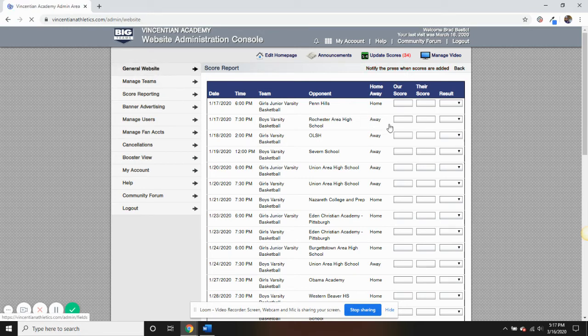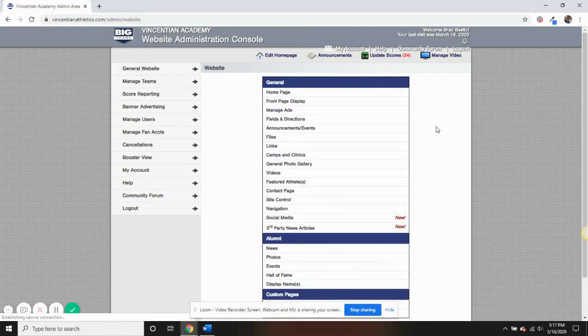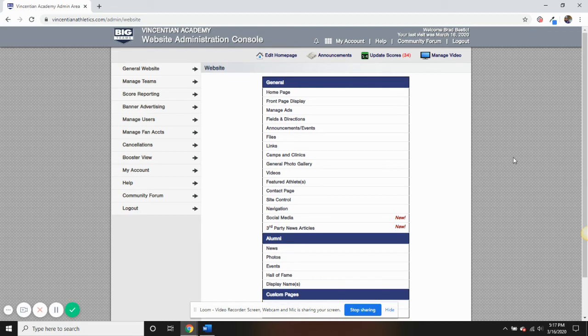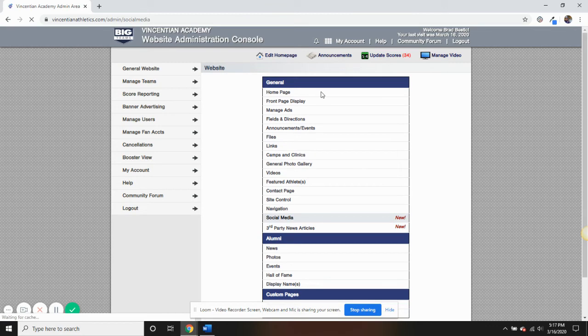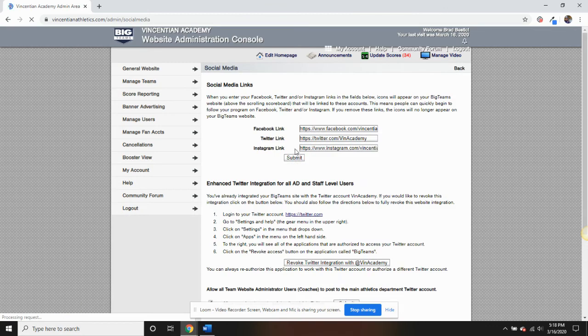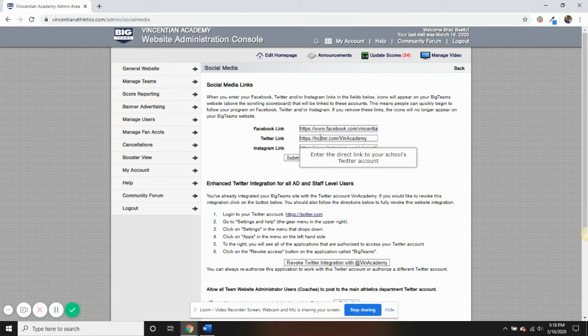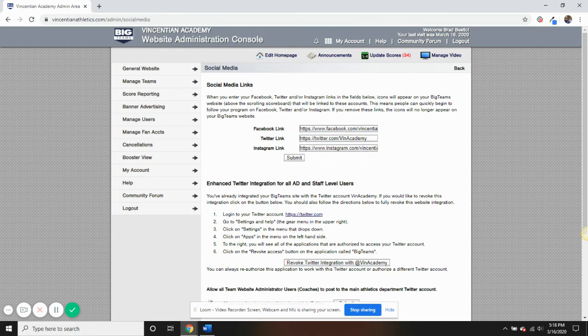You can also add, edit, and delete pages from the Navigation tab within General Website. And you can link and integrate social media, such as Facebook, Twitter, and Instagram.